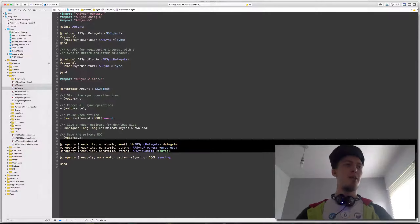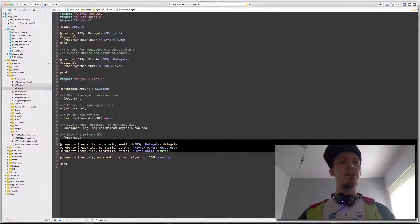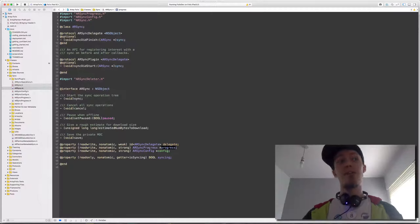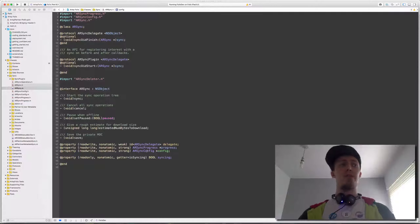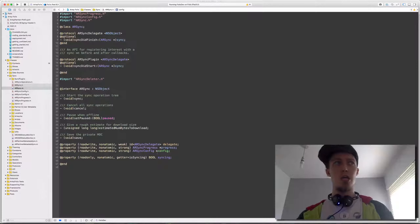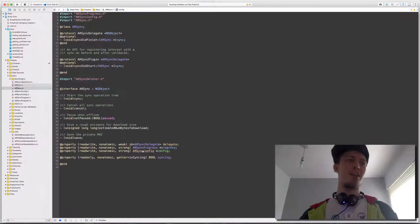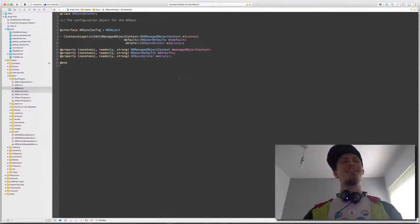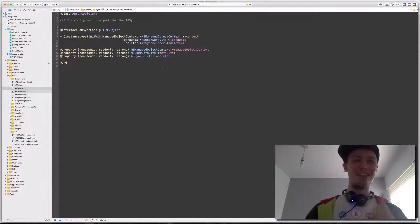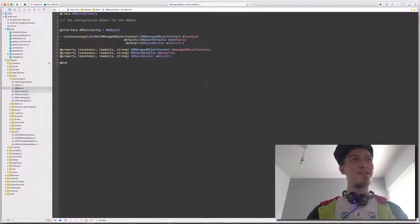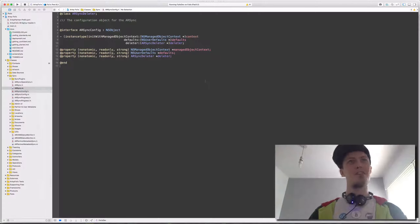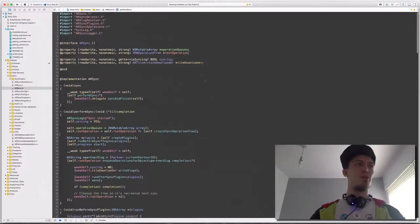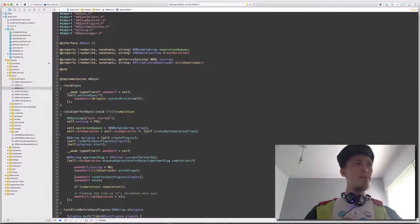The way sync handles giving data out is via a delegate. To keep sync clean, we have a sync progress object whose entire job is to deal with showing the progress of the sync currently. We also have a sync config object — it's a bit like ARMailSettings — which wraps the managed object context, the defaults, and the deleter. Because deletion is even harder — how do you know if an object that used to exist in your database doesn't exist anymore? Keeping those in sync is also a problem.